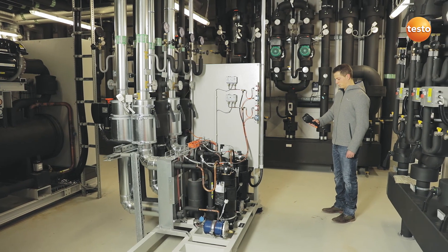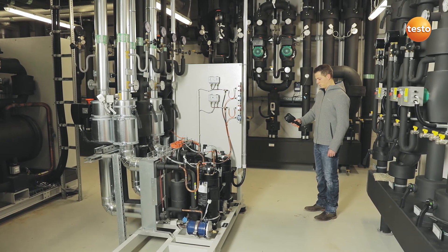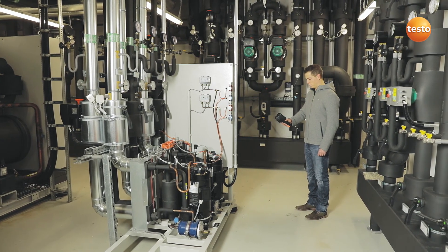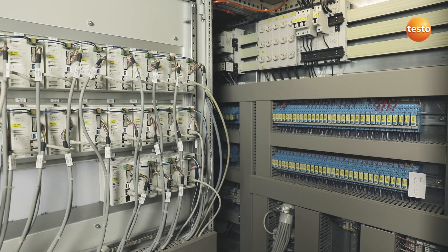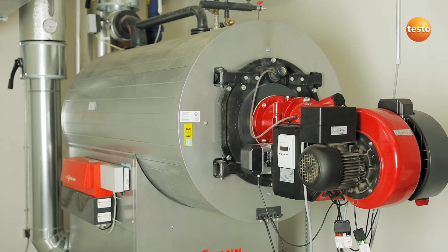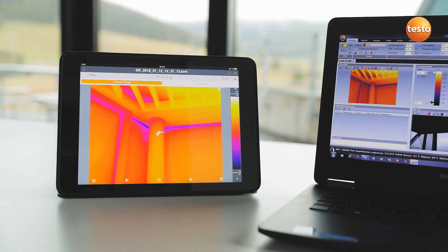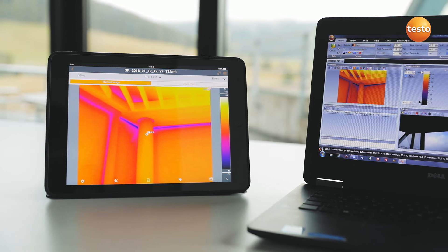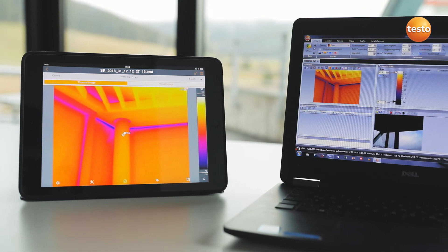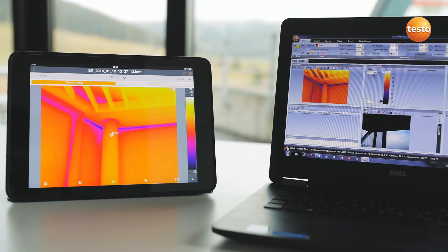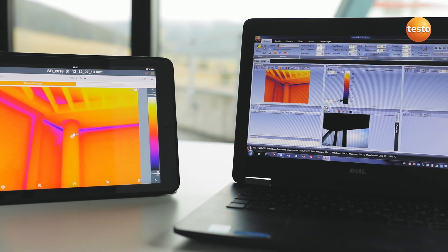Of course, the imager also supports you in inspecting a building's air conditioning plants, switching cabinets, or heating systems. Finally, you can then create a professional report with thermal images, visual images, and recommendations for refurbishment.